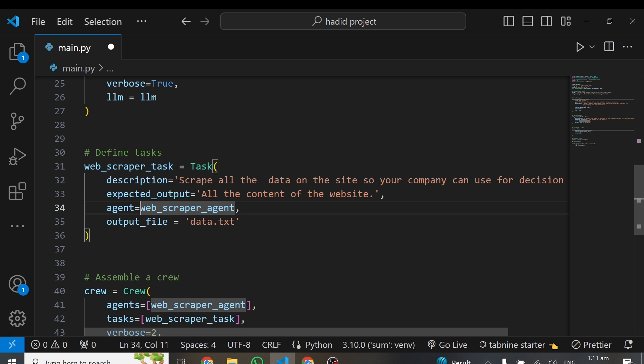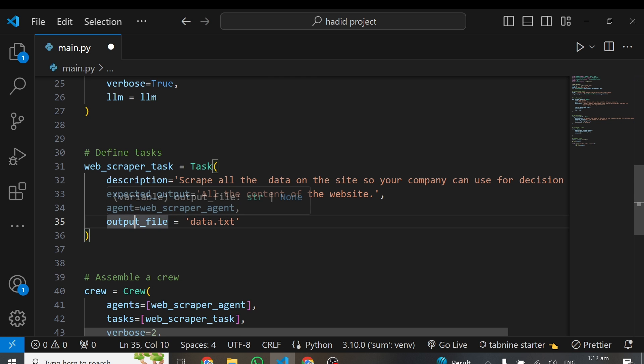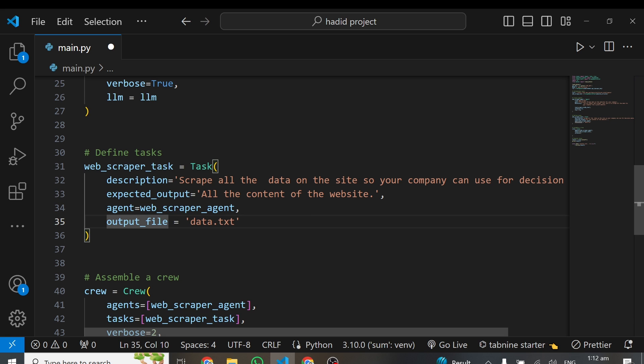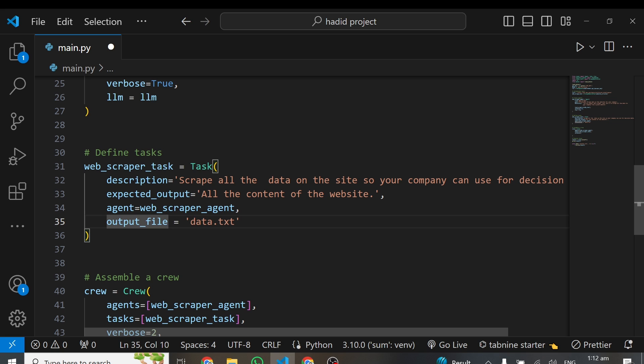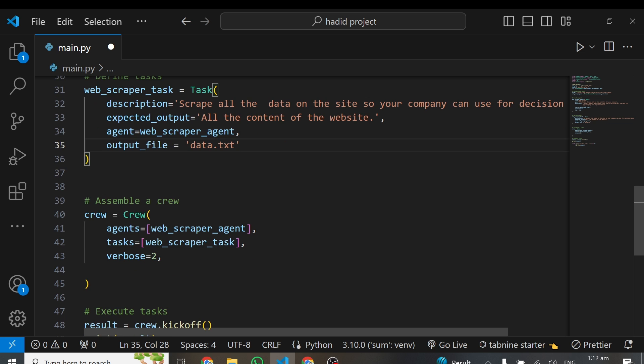Then I'm assigning the particular agent responsible for doing that. Agent equals my web_scraper_agent. So my web scraper agent is responsible for performing that particular task. I'm specifying here output_file. After doing the web scraping, I need my data. There is a parameter called output_file. I'm giving it data.txt, which will save my data in the same directory.